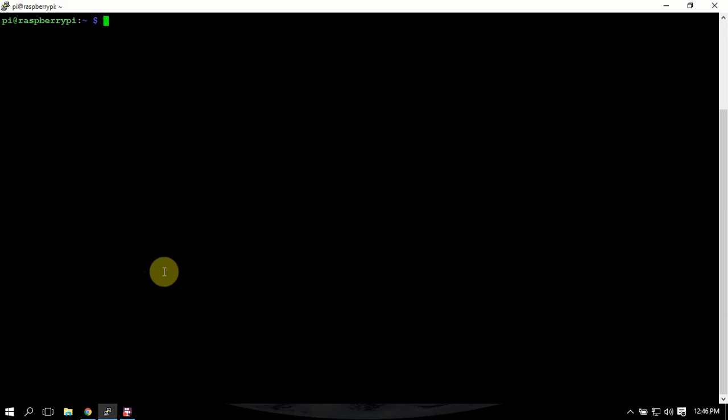Alright, FirstPiGuy here. I'm going to show you how to install MotionEye software on a Raspberry Pi.